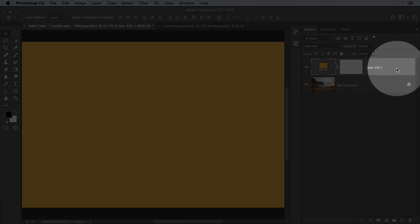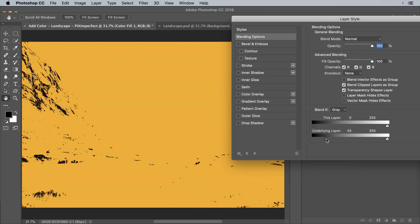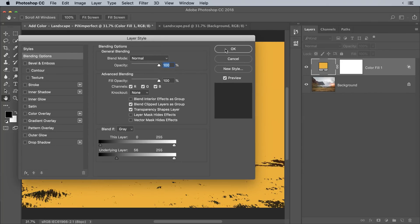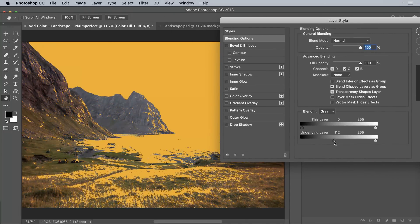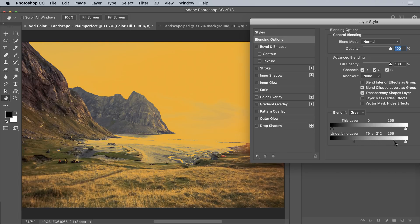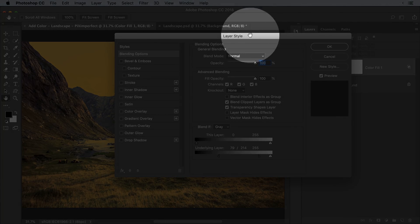Double click on the right-hand side of the layer. Take the slider of the underlying layer from left to right — that way you limit it to the bright areas of the underlying layer. We only want to limit it to the sky and maybe a little bit of the water. Hold the Alt key or the Option key, click on the slider to break it apart, and take it further so that the transition is smoother. Hit OK once you're satisfied with the area it's affecting.